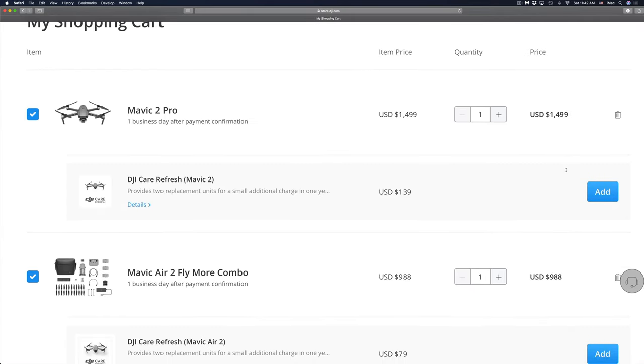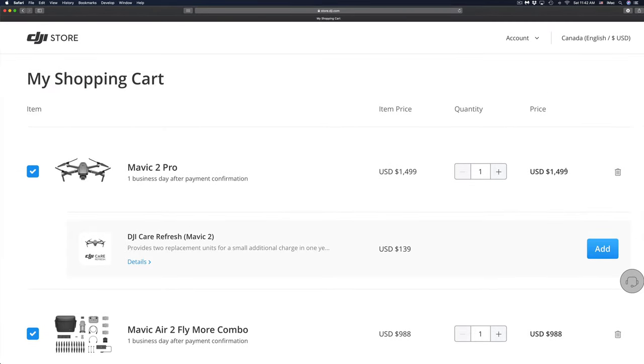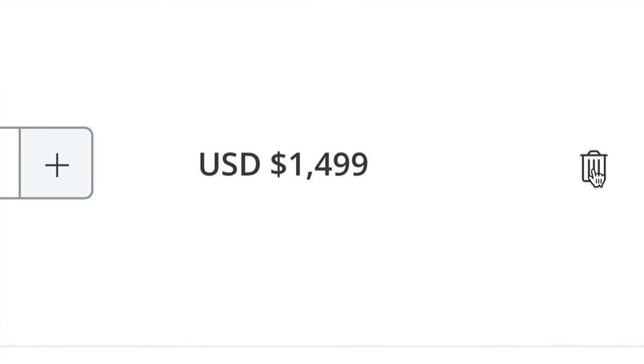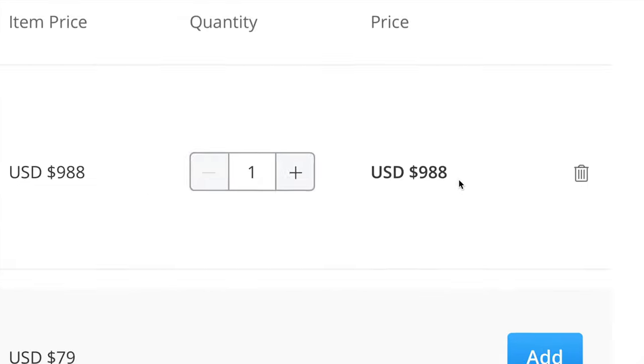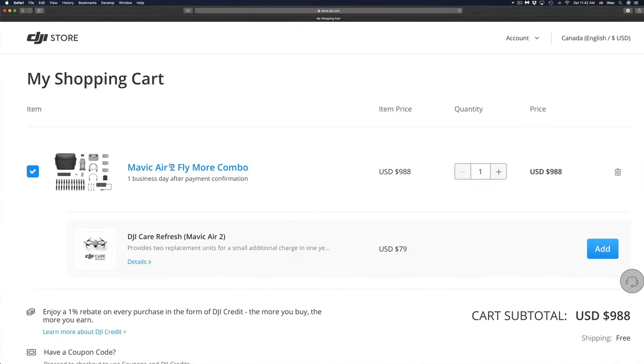Now let's say you made a mistake or you change your mind. Well, on the right hand side you will also see this garbage bin - just click on that garbage bin and it's gonna get rid of that. So right now I just have one thing in my cart, and that's this combo, which is what makes sense to me.